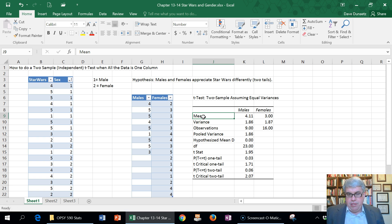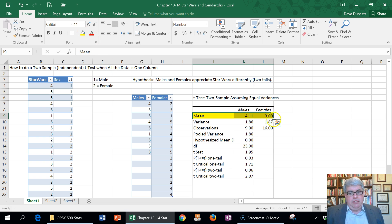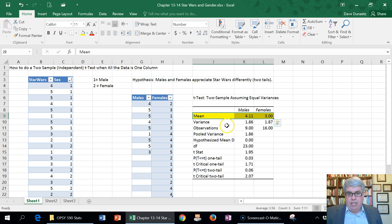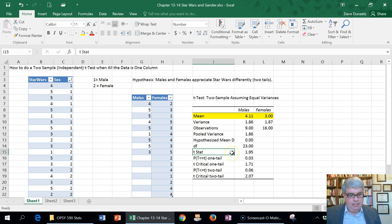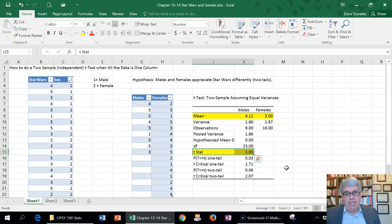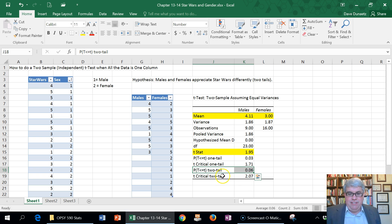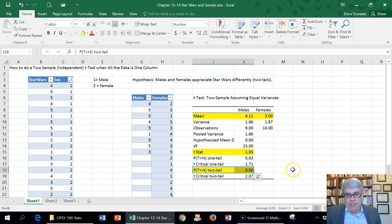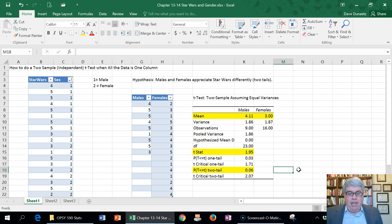So what do we have here? The results say that the mean is 4.1 for males and 3 for females. It looks like males are higher than females. The question is, is it significant? We look at our t-stat and it's 1.95. We made a two-tailed test, so we have to use the p for the two-tail value. Look at that, it's 0.06. It's not significant. Our hypothesis was not supported.